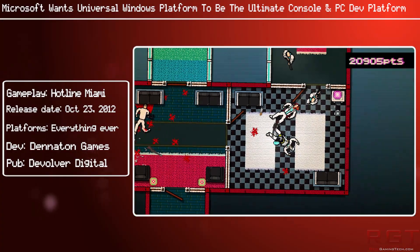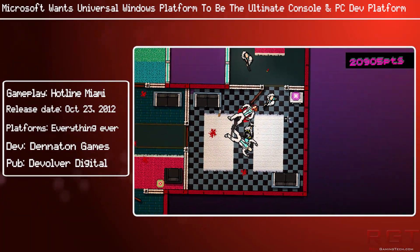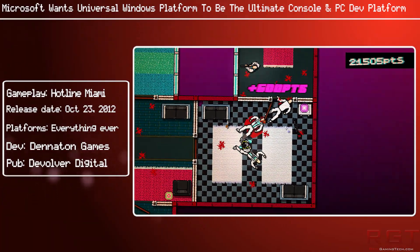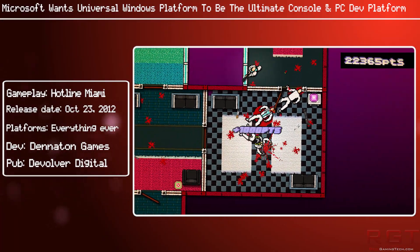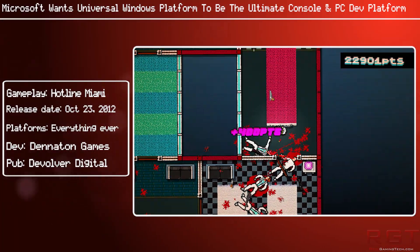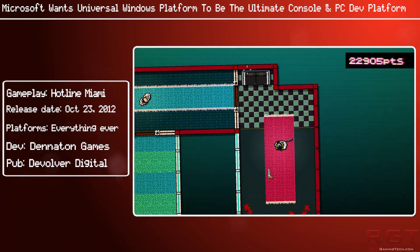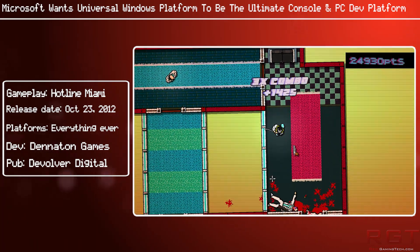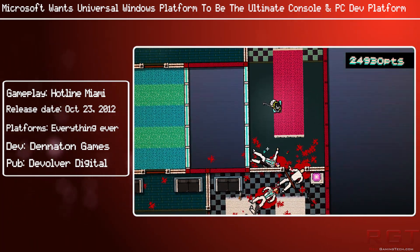This covers PCs powered by Windows 10, tablets, smartphones, the upcoming HoloLens, and of course, after a recent update, the Xbox One.